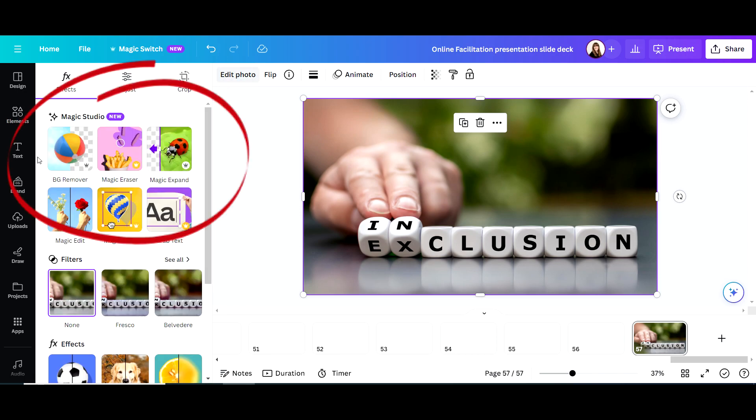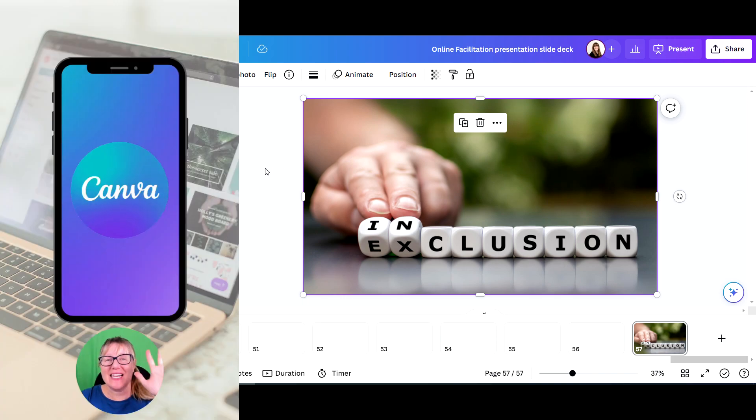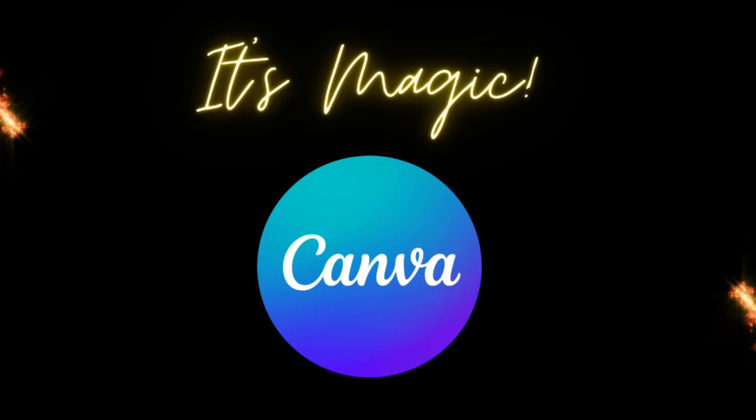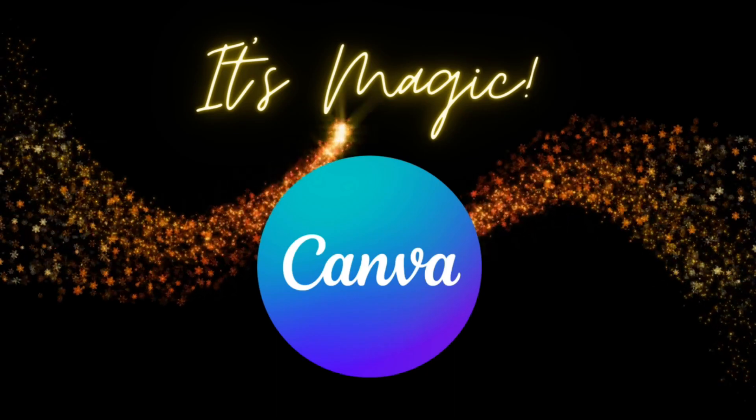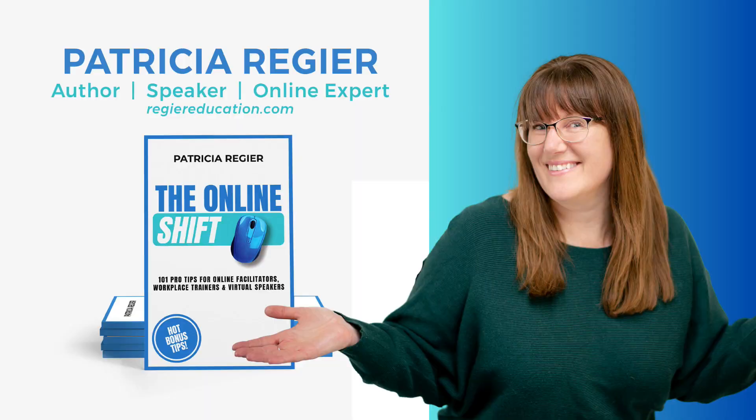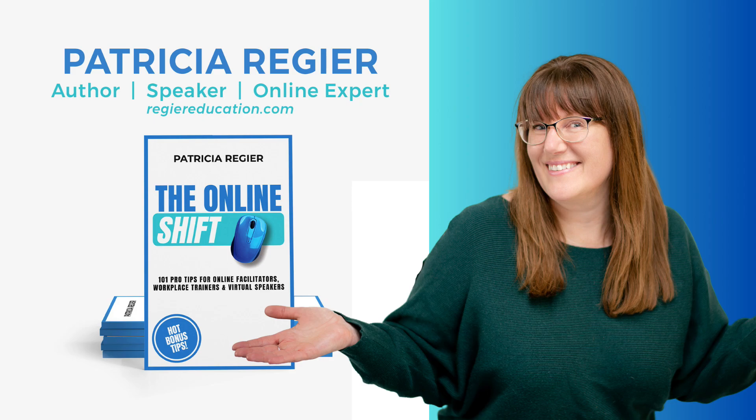There's a bunch of new magic items that you can try. Let me know what you have tried here in Canva under the magic options, and if you think this is pretty cool. My name is Patricia Regeer, thanks for checking this out.